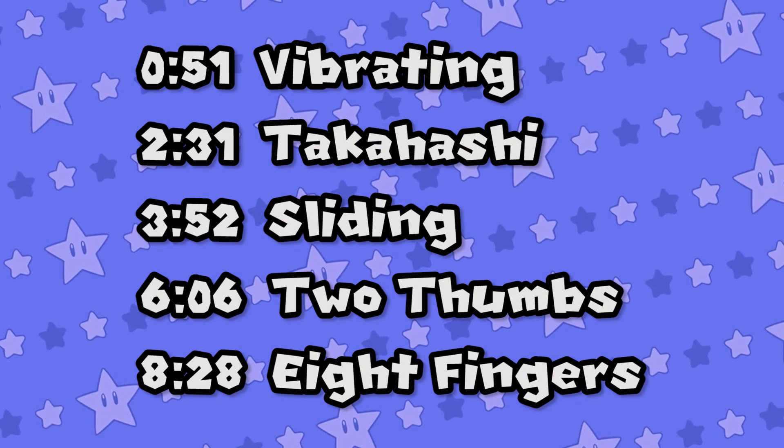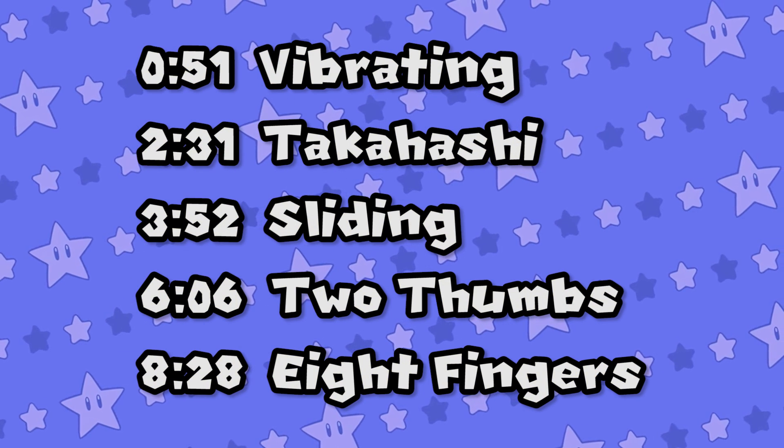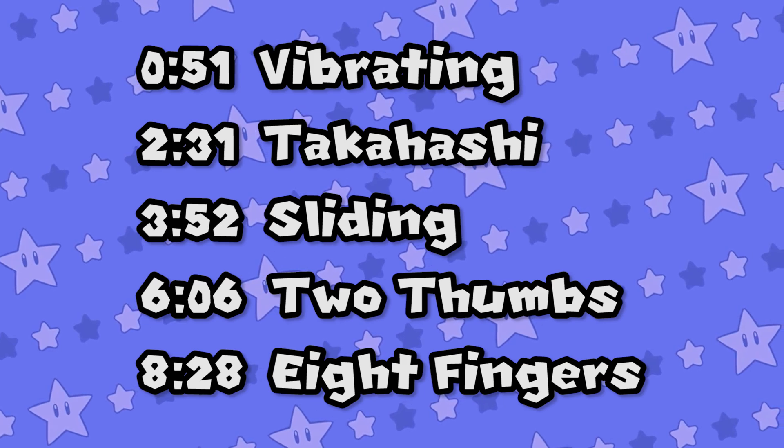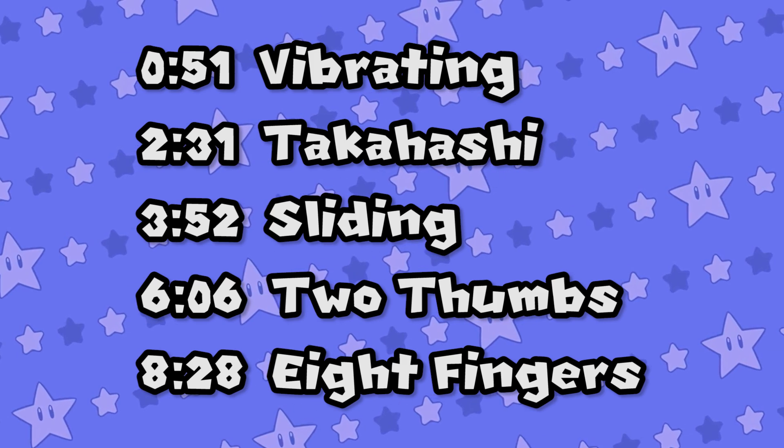I'll timestamp the different video sections in the description and I'll put them on the screen right now. This first section is arguably the most important, so try not to skip around too much.